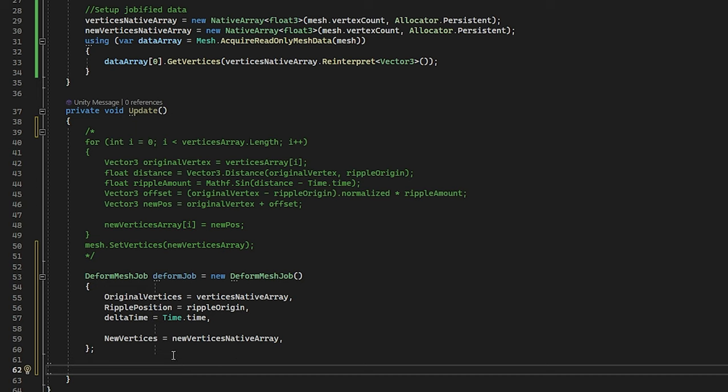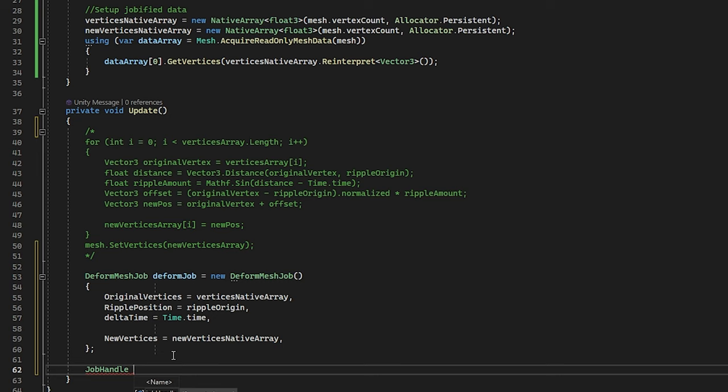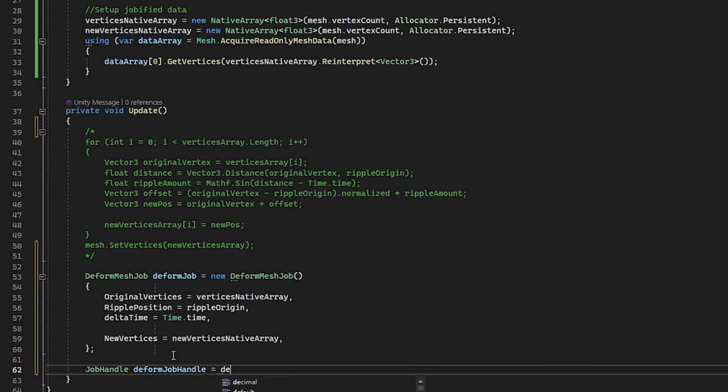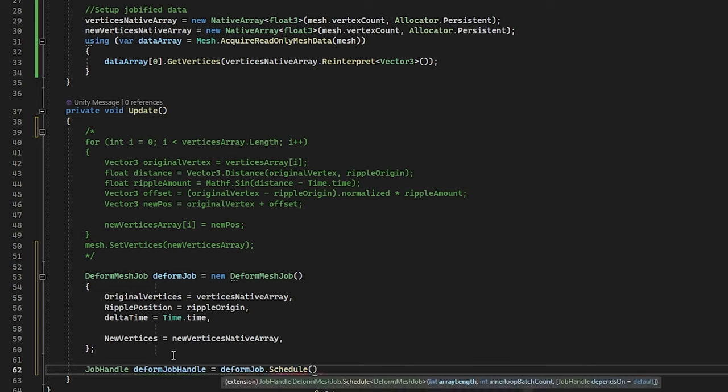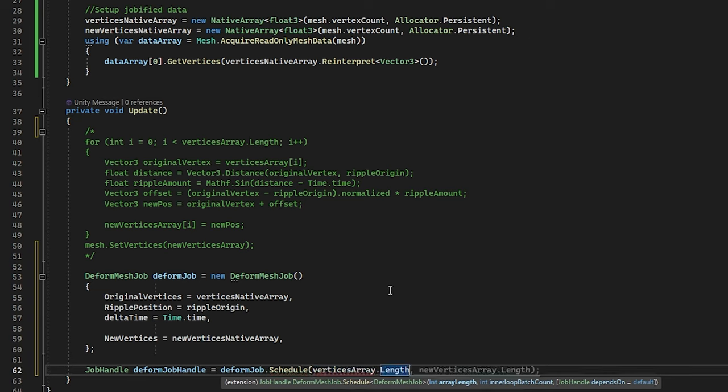Next step, we need to actually make sure the schedule so it does work properly. For this, you can make a job handle and let's call it deform job handle. And then we can call deform job and schedule. Because this is a for loop, we need to give it the length of the array. So that will be the vertex array.length.